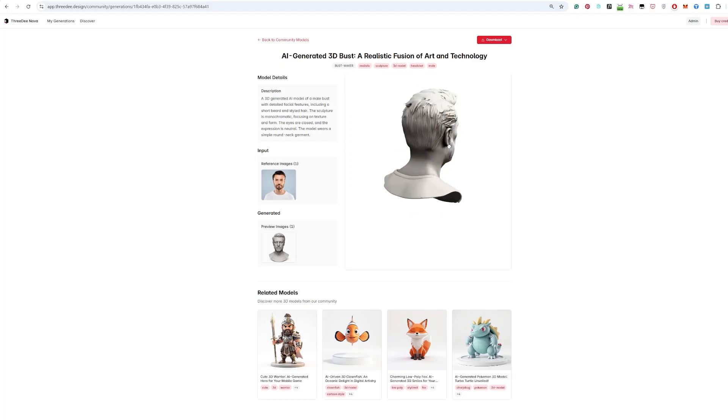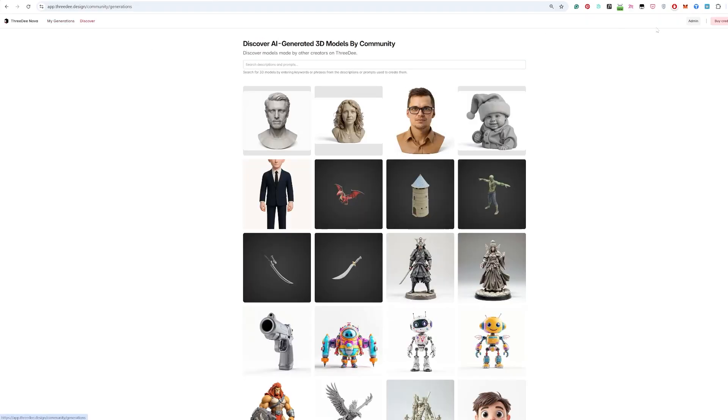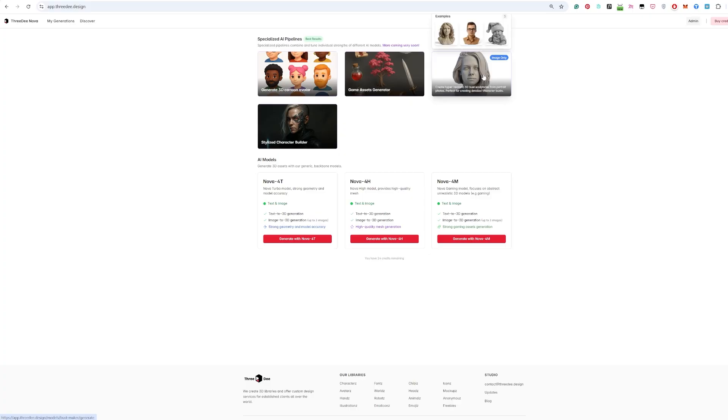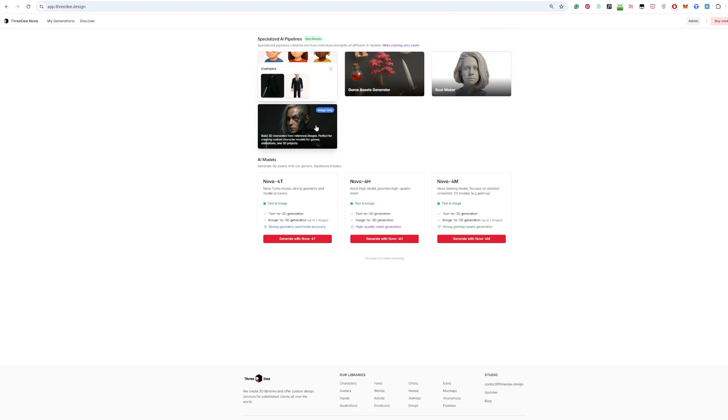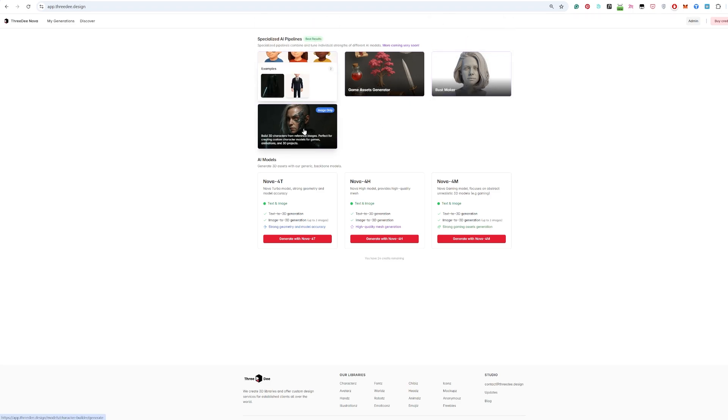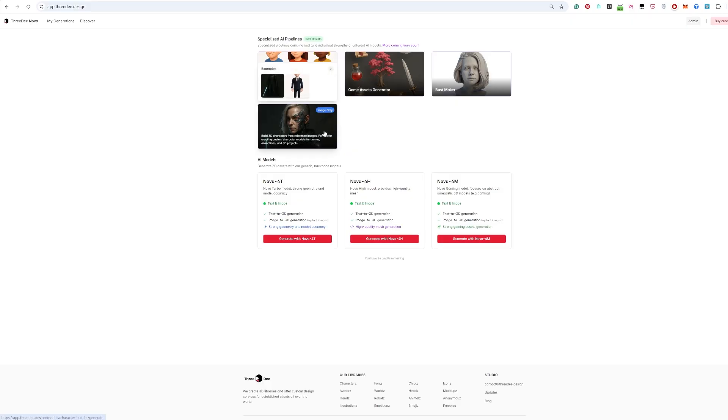Let's go to 3D Nova and here you can see that we have specialized AI pipelines which get the best result for specific use cases. So if you want to do the bust maker go here, if you want to create a whole character or full body go to stylized character builder, for game assets go here, or generate cute 3D avatar.